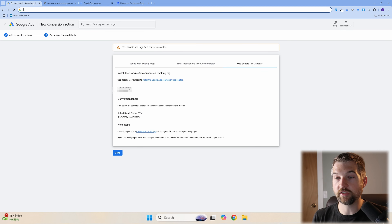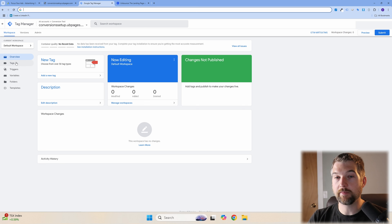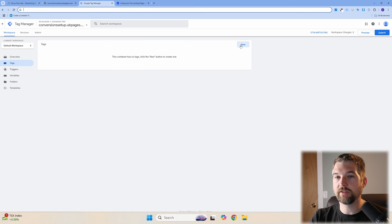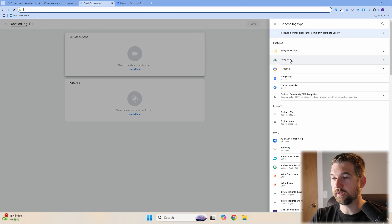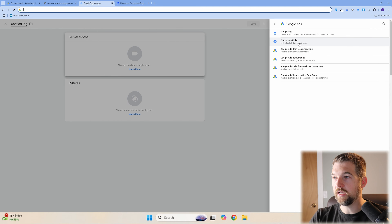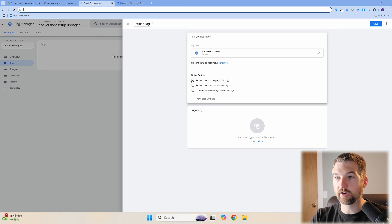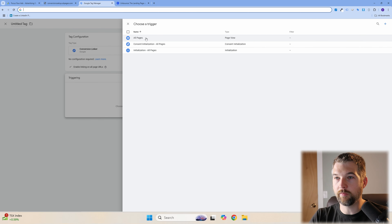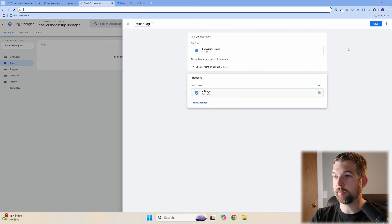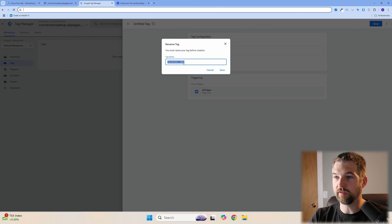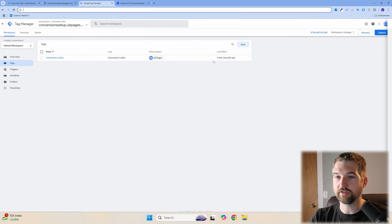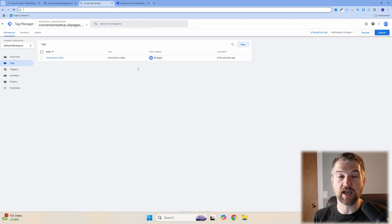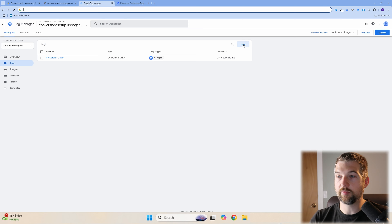Now jump over to Google Tag Manager. Under Tags, we're going to set up a Conversion Linker tag first — this helps Google Ads track things properly. Click New, then Tag Configuration, go to Google Ads, and select Conversion Linker. Check the box to enable linking across all pages, then under Triggering select All Pages and hit Save. It will auto-name itself 'Conversion Linker.'